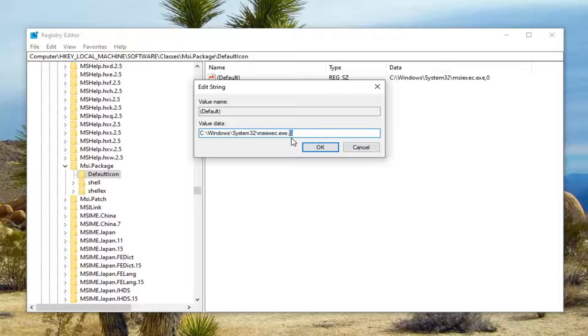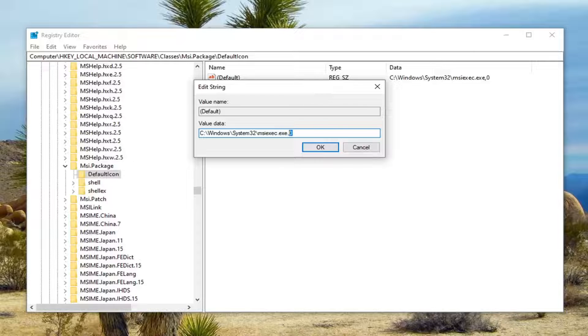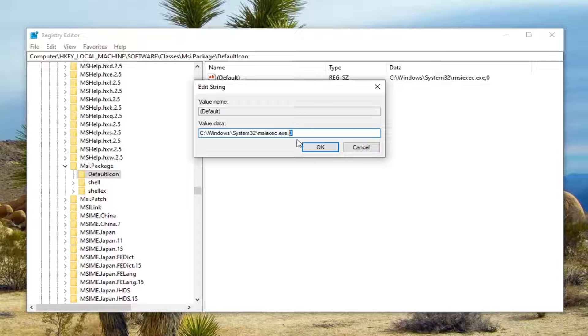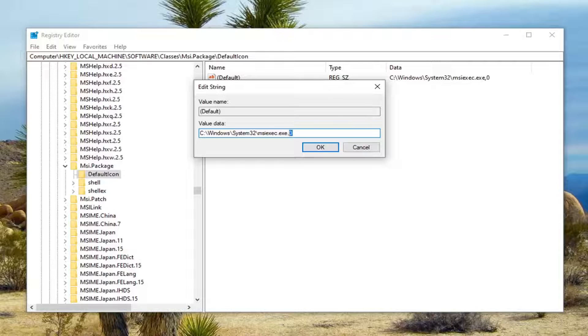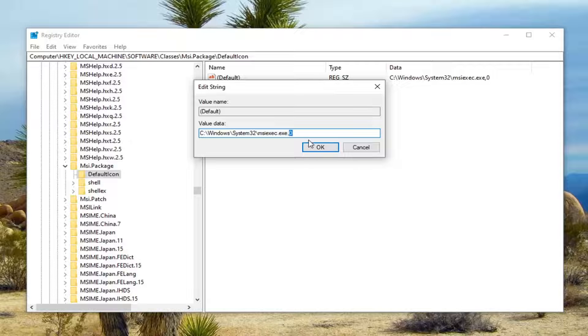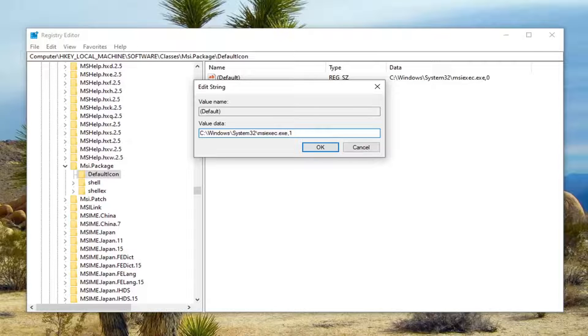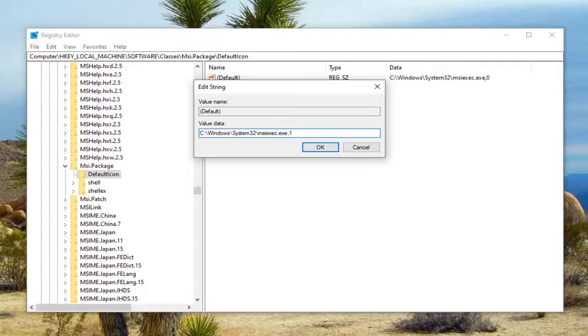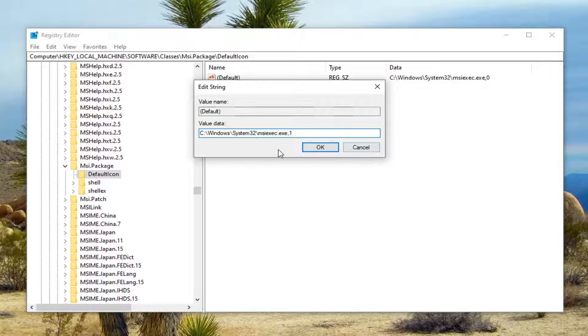By typing in a one, we are disabling the Microsoft installer. By having a zero, we are leaving it enabled. So if you ever want to change it back, you don't actually have to restore your registry, just come back in here and type a zero instead of the one.